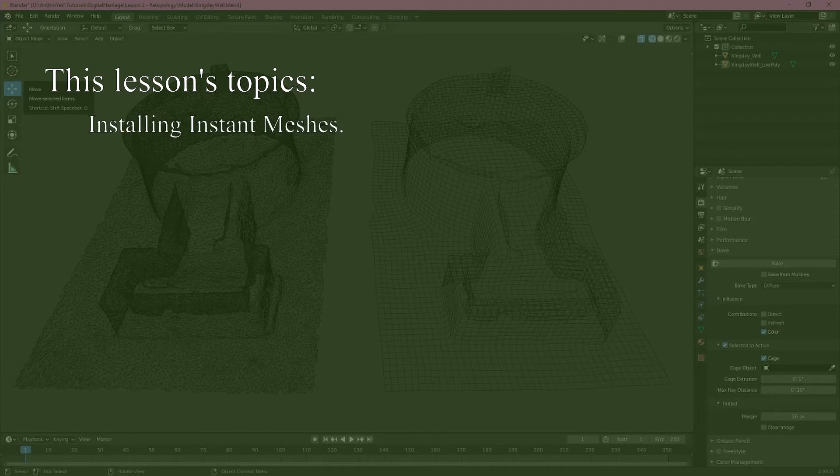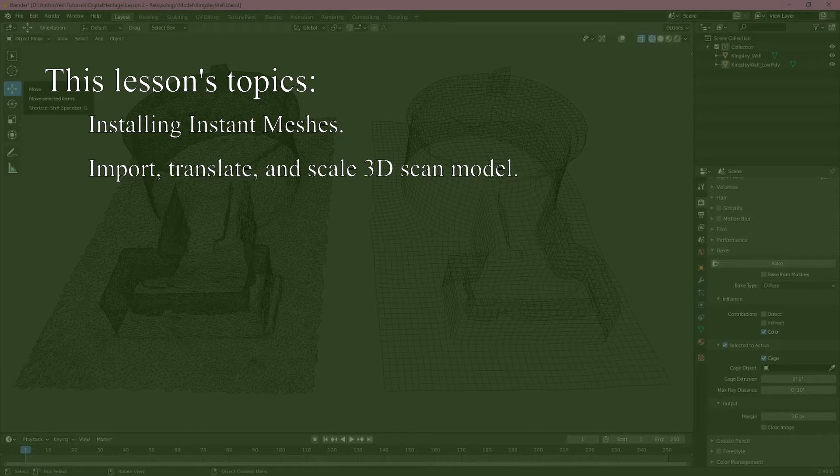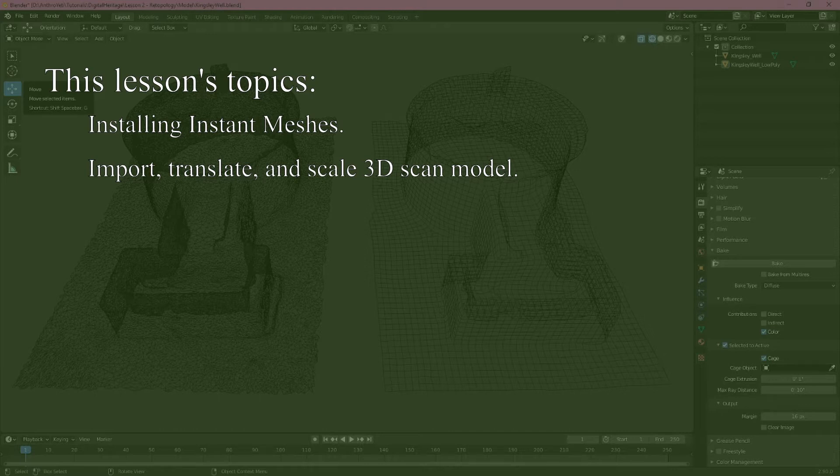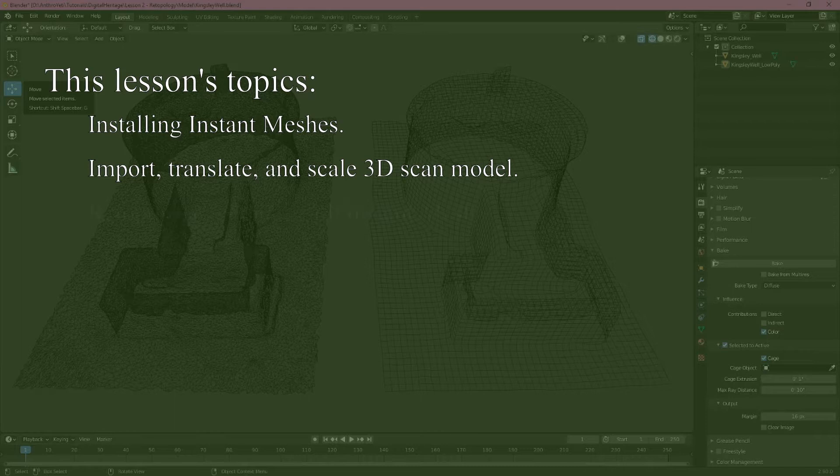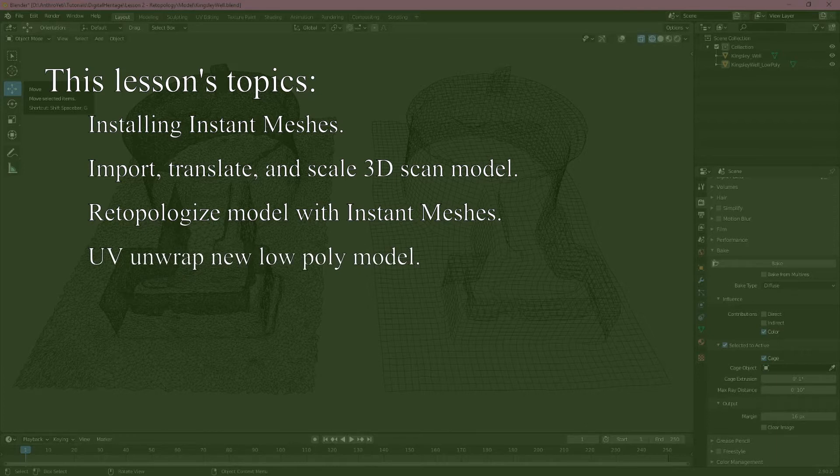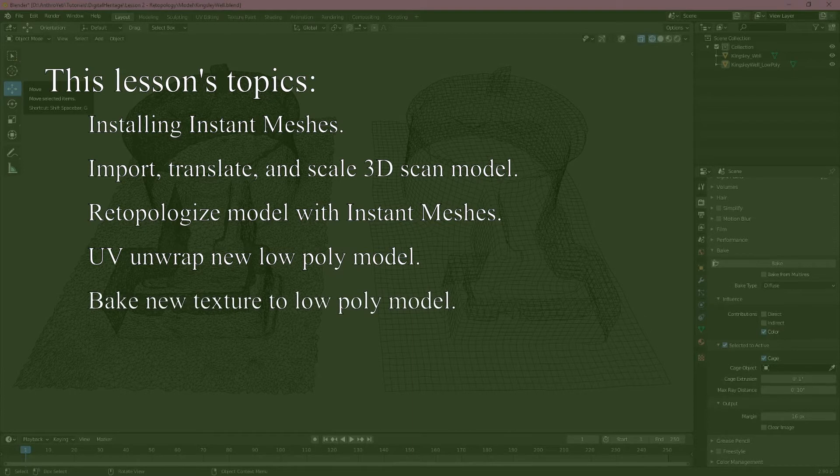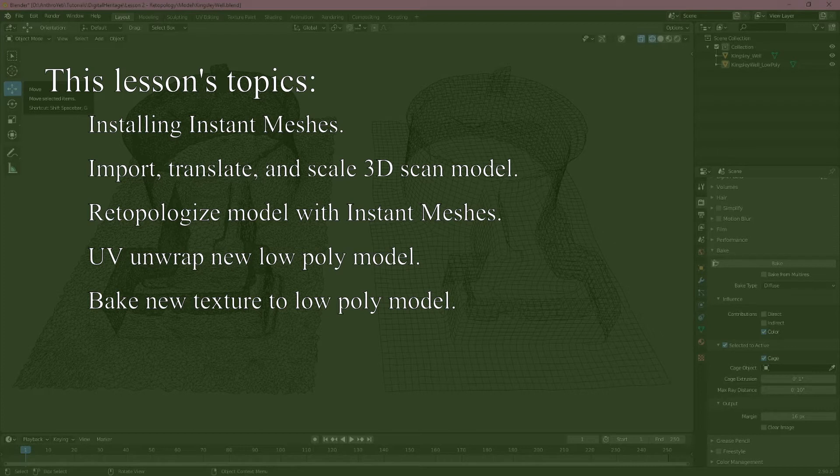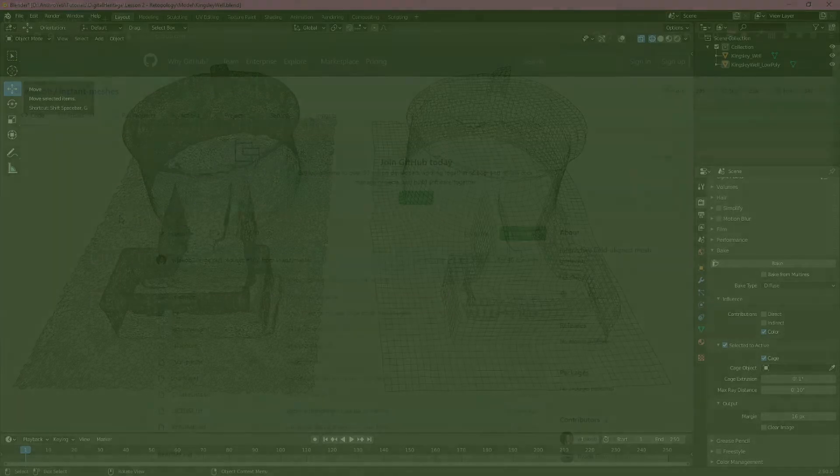First we'll briefly discuss installing the instant meshes program. Then since many 3D models produced with different photogrammetry software may not have correct scaling or orientation, we'll explore importing, transforming and scaling a sample 3D model in blender. Then we'll export this model for re-topologizing in instant meshes before bringing it back into blender to UV unwrap the new low poly model and then baking the new texture on that new model using color or image data from the original 3D scanned model. As always links to location of the data are in the description as well as downloads for the software.